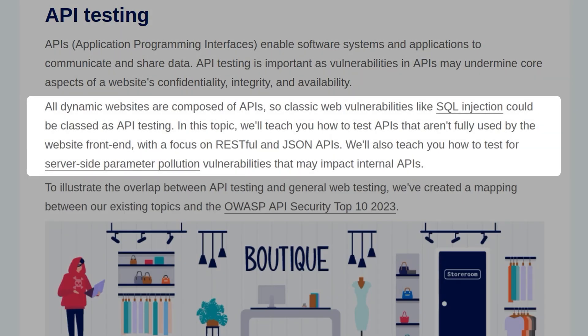All dynamic websites are composed of APIs, so classic web vulnerabilities like SQL Injection could be classed as API testing. In this topic, we'll learn how to test APIs that aren't fully used by the website front-end, with a focus on RESTful and JSON APIs. We'll also learn how to test for server-side parameter pollution vulnerabilities that may impact internal APIs.